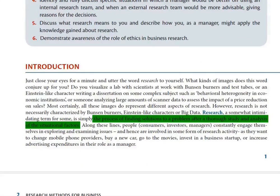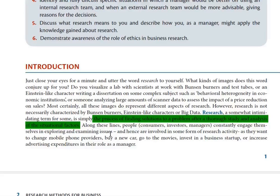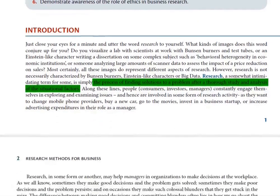For simple research, the definition is: it is the process of finding solutions to a problem after a thorough study and analysis of the situational factors. This is the definition written in this book. That means it is a process by which we find a solution through study and analysis.